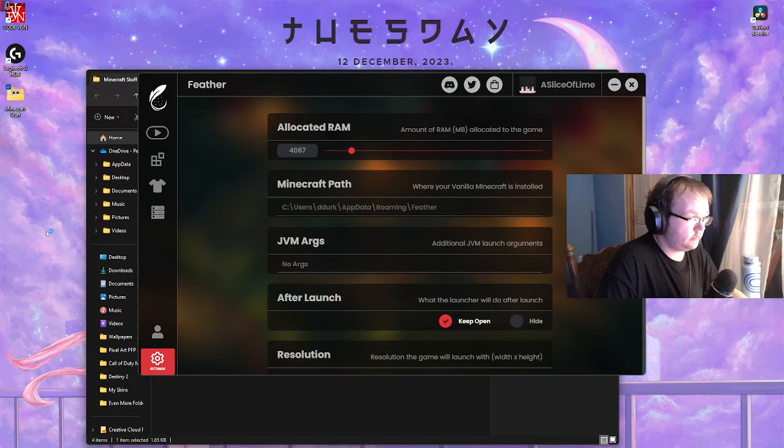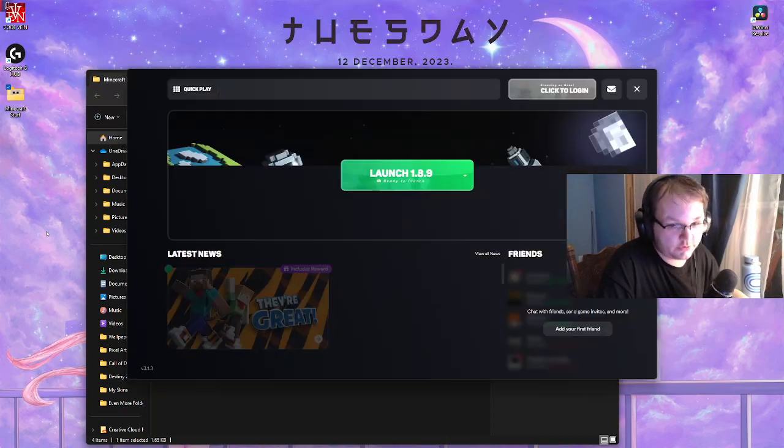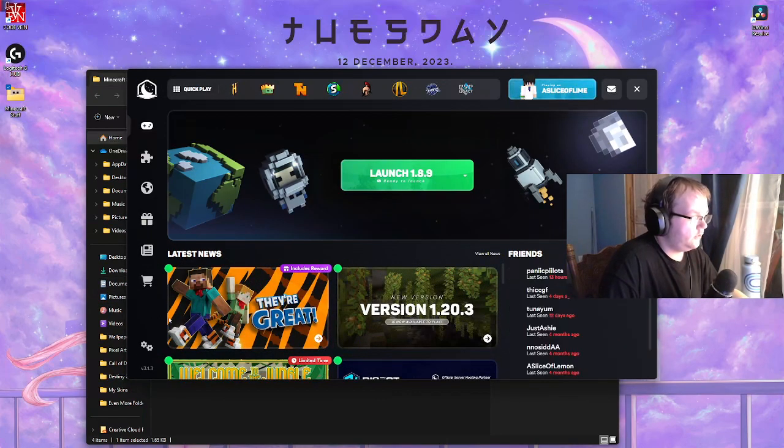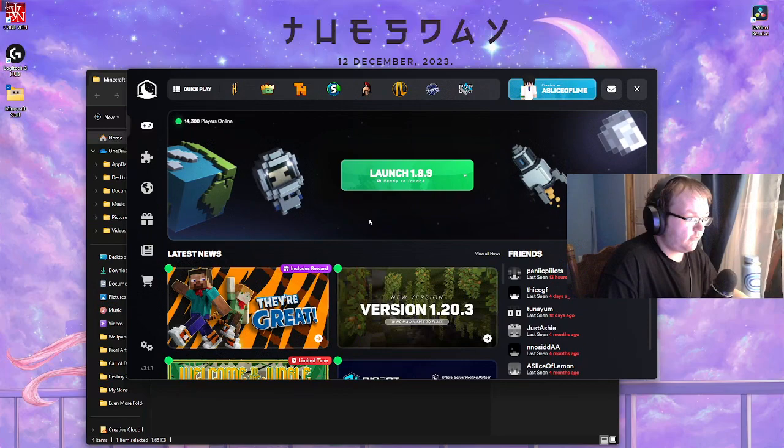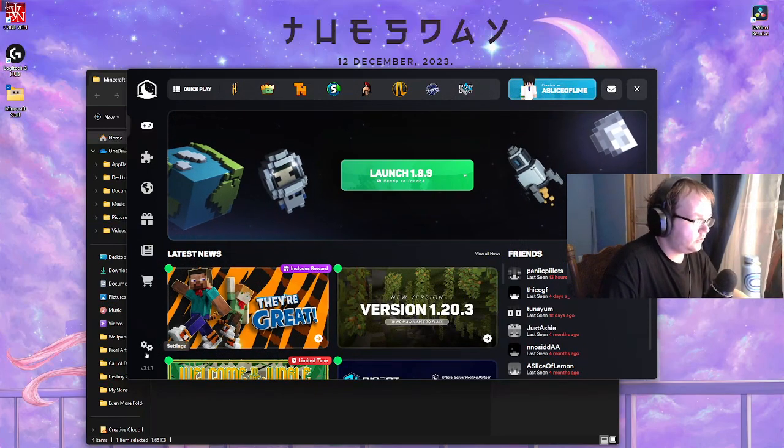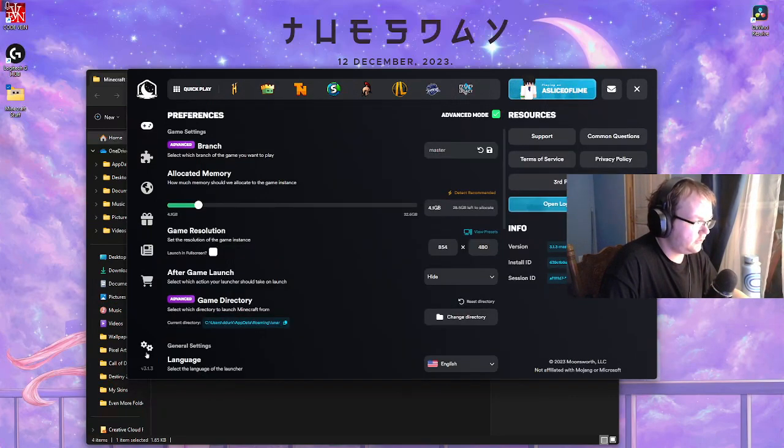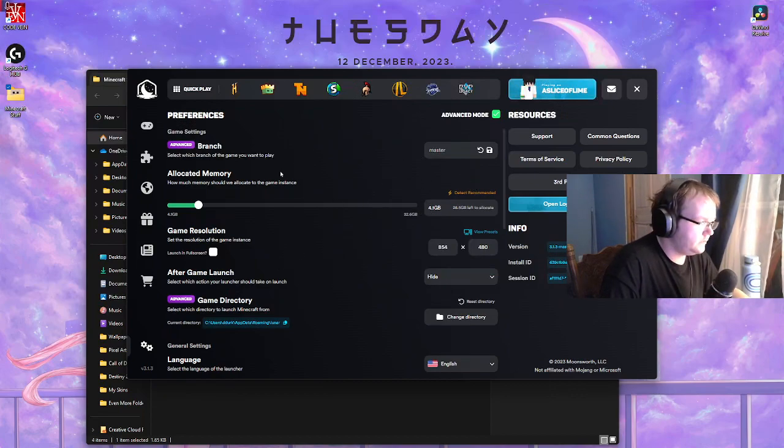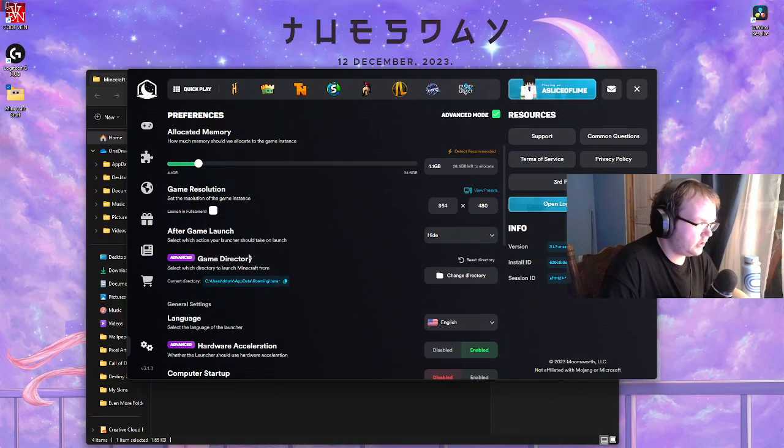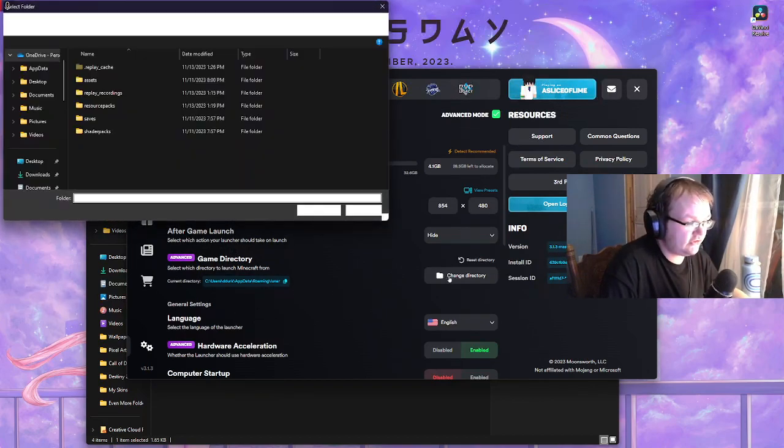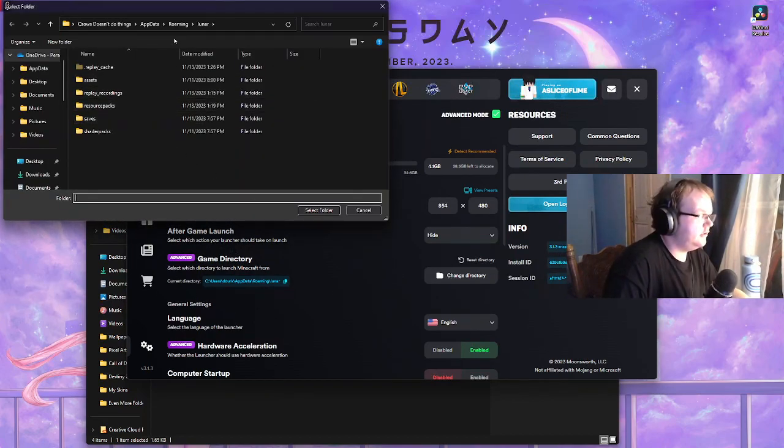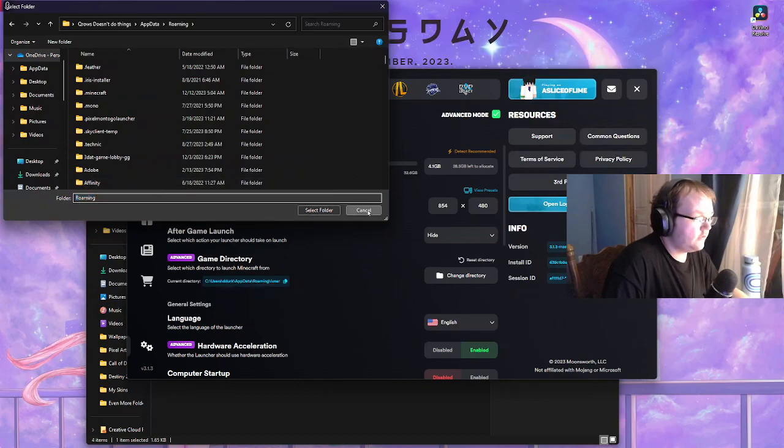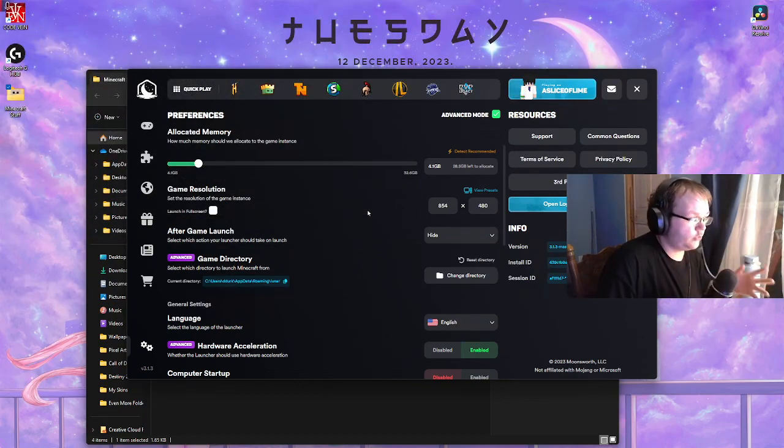If you're using Lunar, I'll pop up Lunar real quick to show you guys. From here you will go down to your settings and then game directory right here. Click on change and then click on wherever your Lunar client wants to be in.